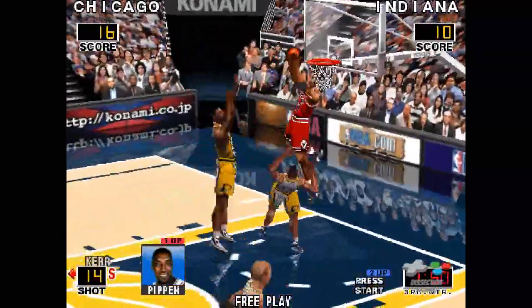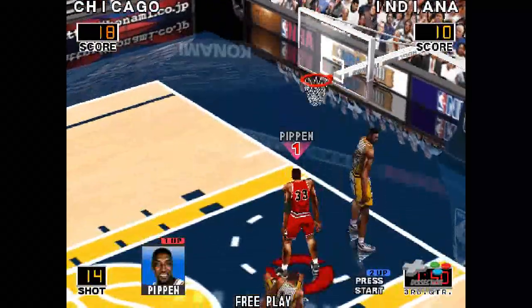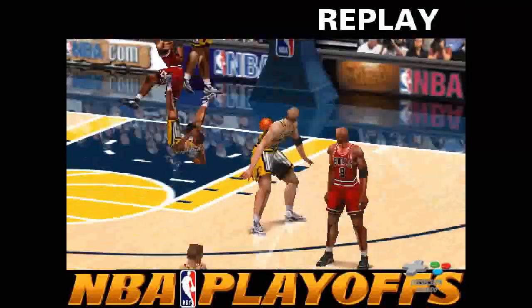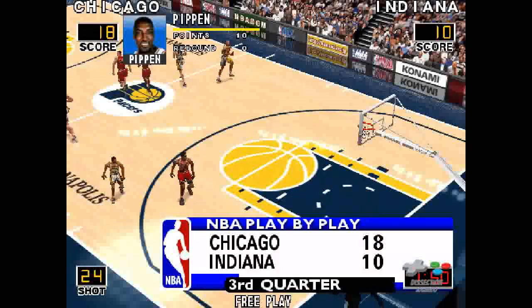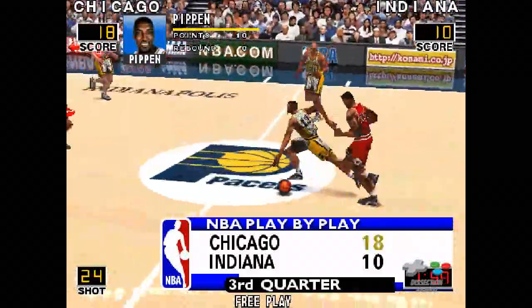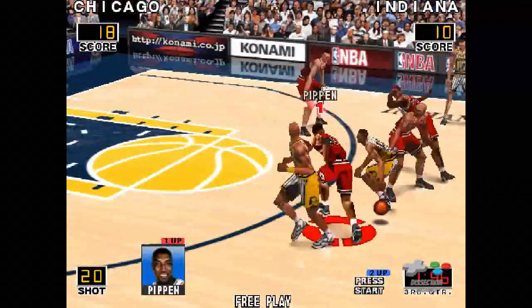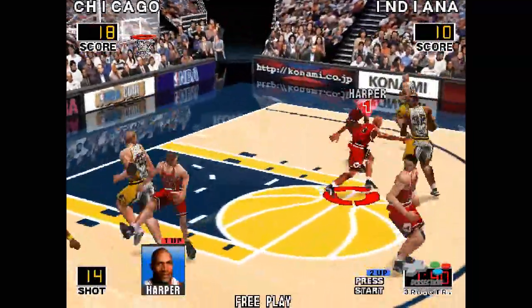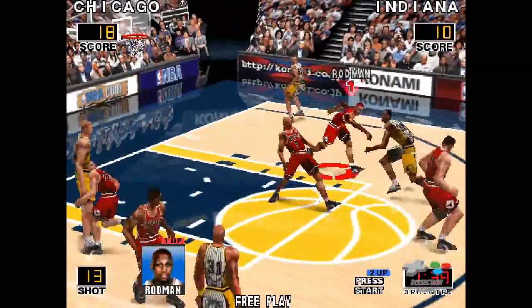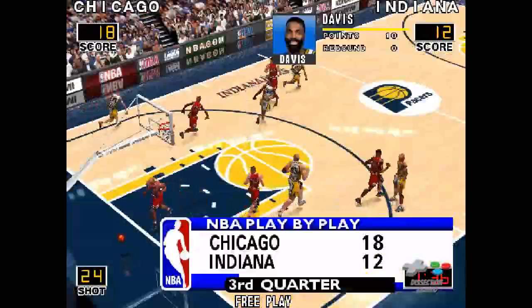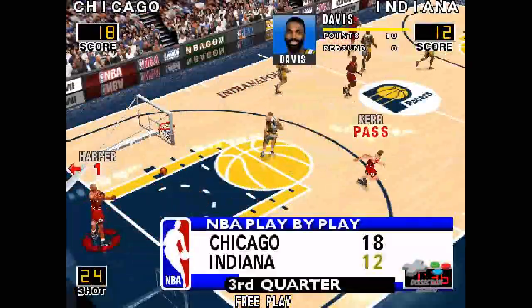Pippen gets inside for the slam. Pippen beats Jackson down the floor — he's putting it into high gear. Now, back to the game. Bull lead with eight. Ripped from Jackson. David at the top of the circle hits the jumper — the Pacers trailing.